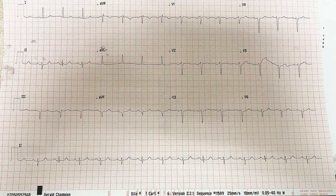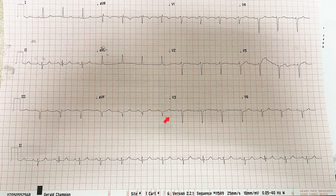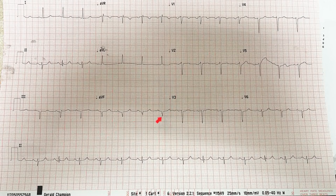Now the next thing is to look at the old EKG — the most recent baseline — and see if these findings were already present or if they are new. That's very important. And the last part: now I look at my patient's signs and symptoms. Is the patient completely asymptomatic, or complaining of chest pain or shortness of breath? I try to correlate these findings with that. That's how I interpret an EKG using the systematic way we just explained.